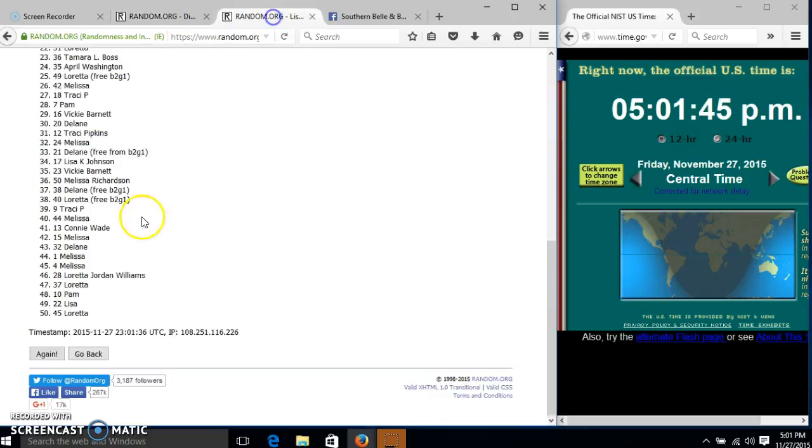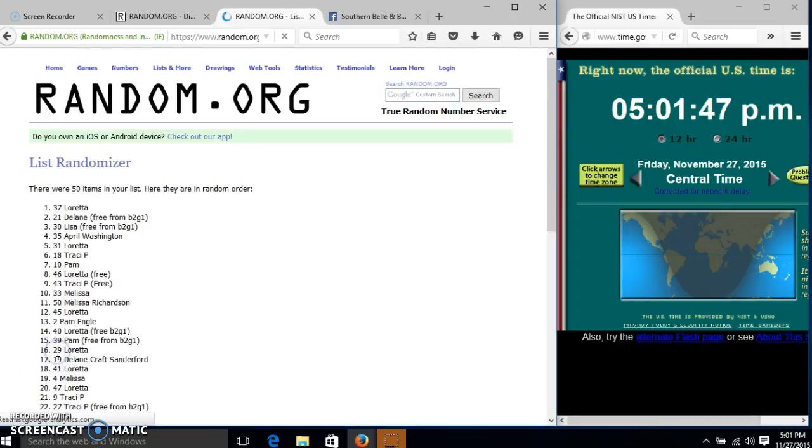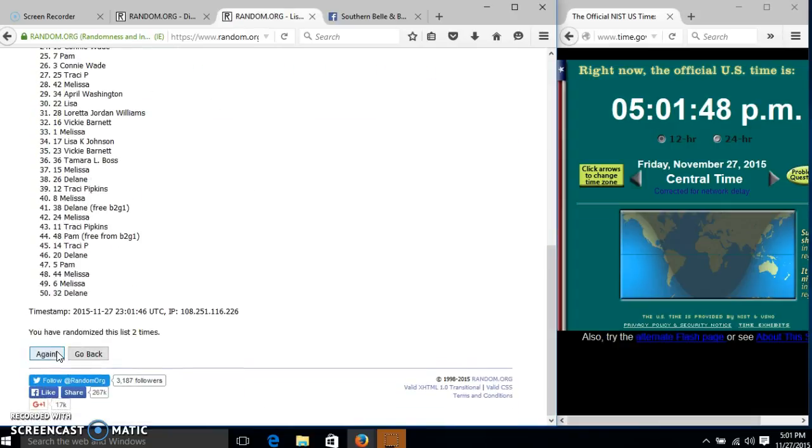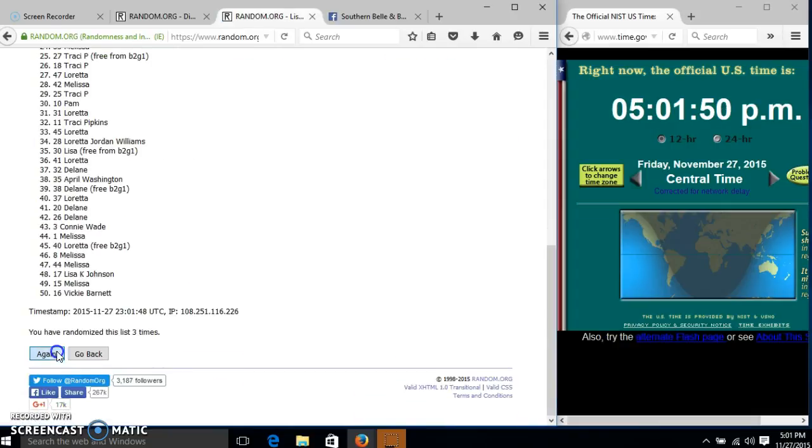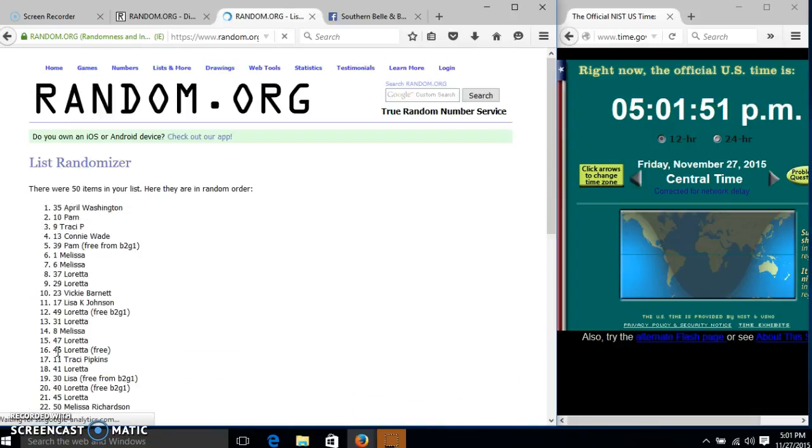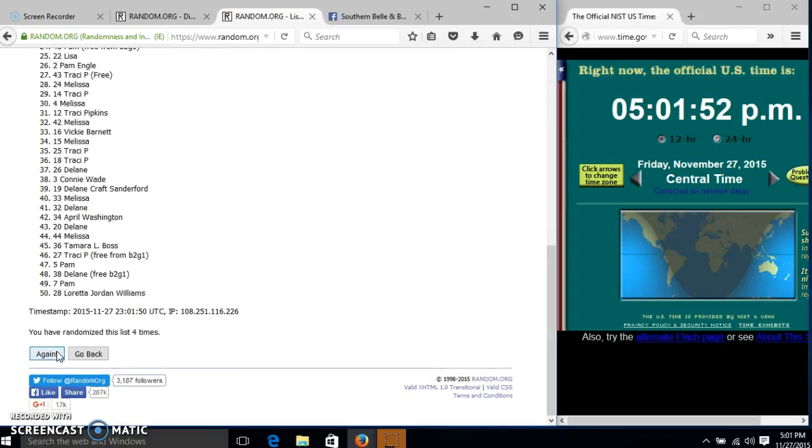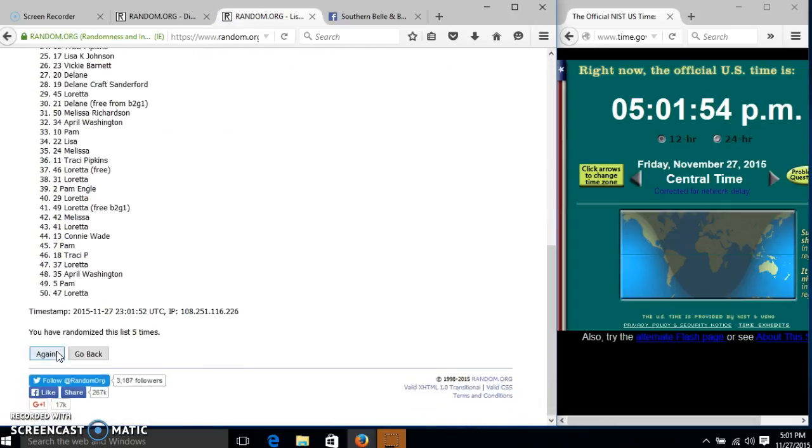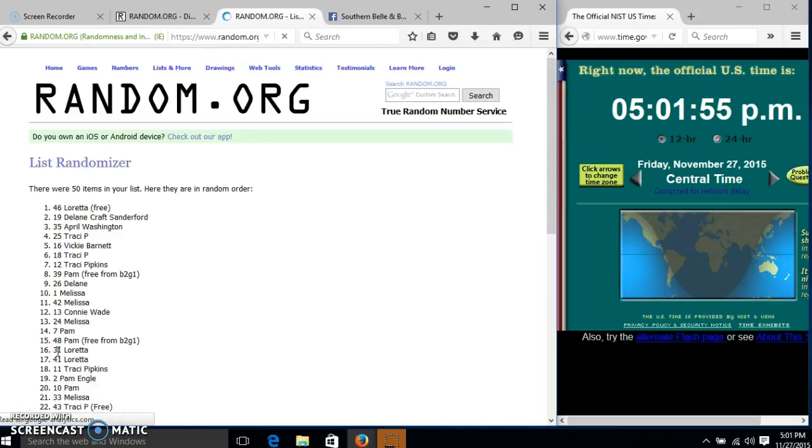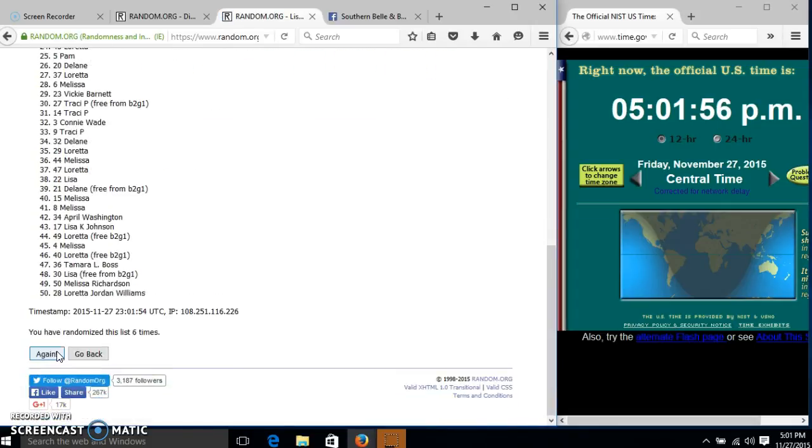Dice was 8, so we'll go 2, 3, 4, 5, 6, 7.